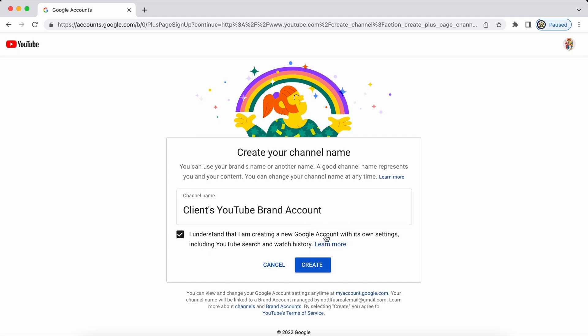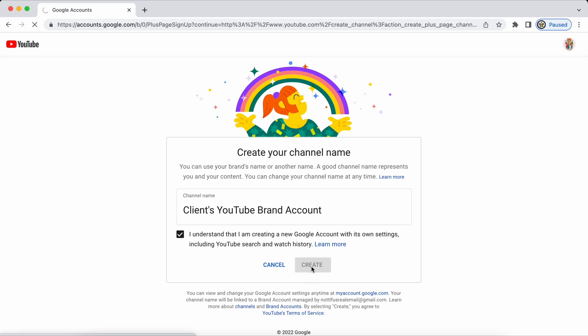This is a bit of a misnomer. The Google account already exists. It's this one at the top right hand side that I'm already signed into. I'm going to click on create and there we have it. I have just created a YouTube brand account called clients YouTube brand account.